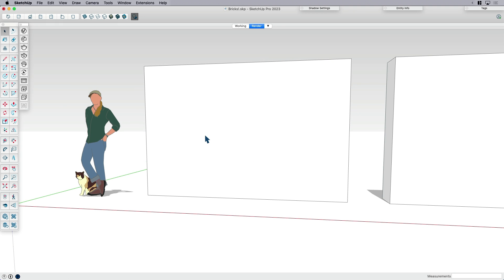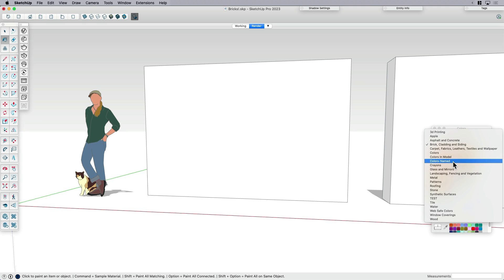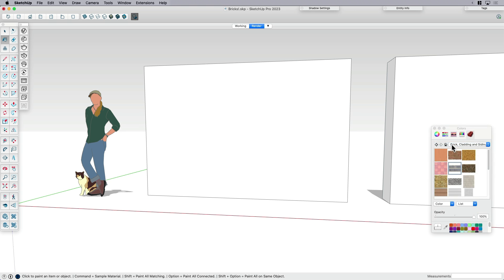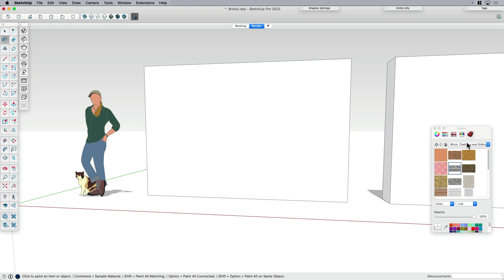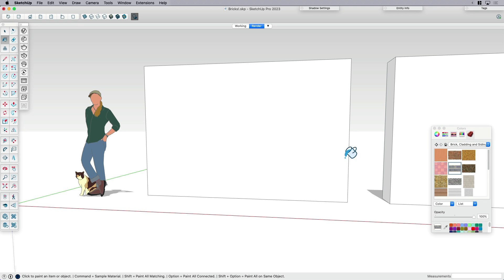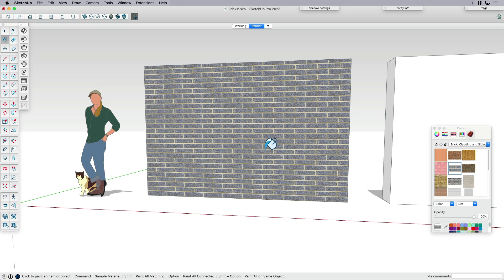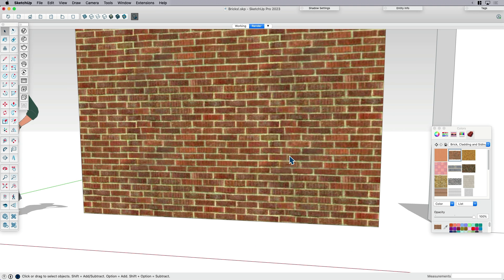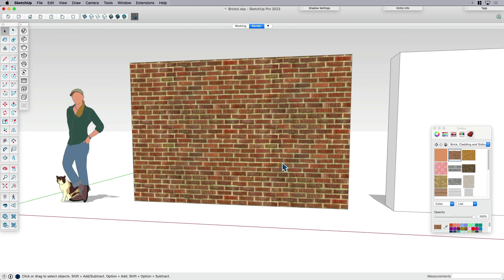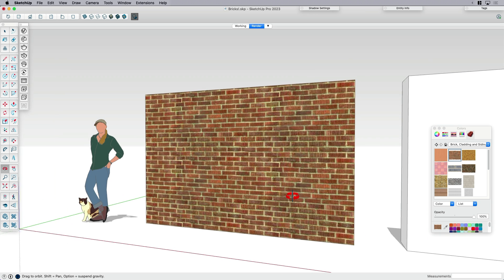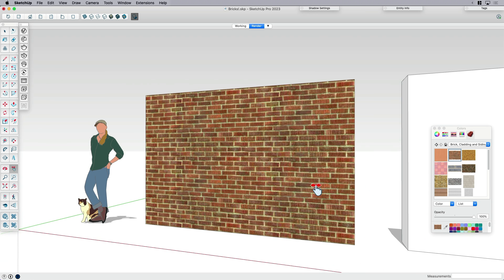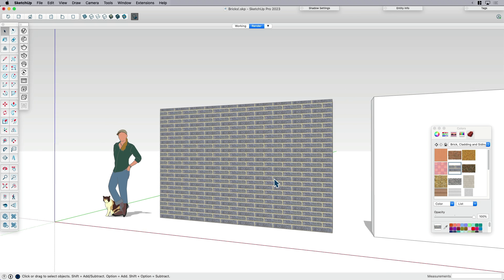As we know, those of you that have already explored the default material library or even found images and textures online, one place to start is right here. We've got a section in our materials editor or materials browser for bricks cladding and siding. I'm just going to apply the bricks just like that. The nice thing about using the materials in the library is that they're already scaled. So if I was to check the measurements of one, it would be scaled to the size of the brick wall. Let's go with this gray one here and say, that's my first option. Super quick.